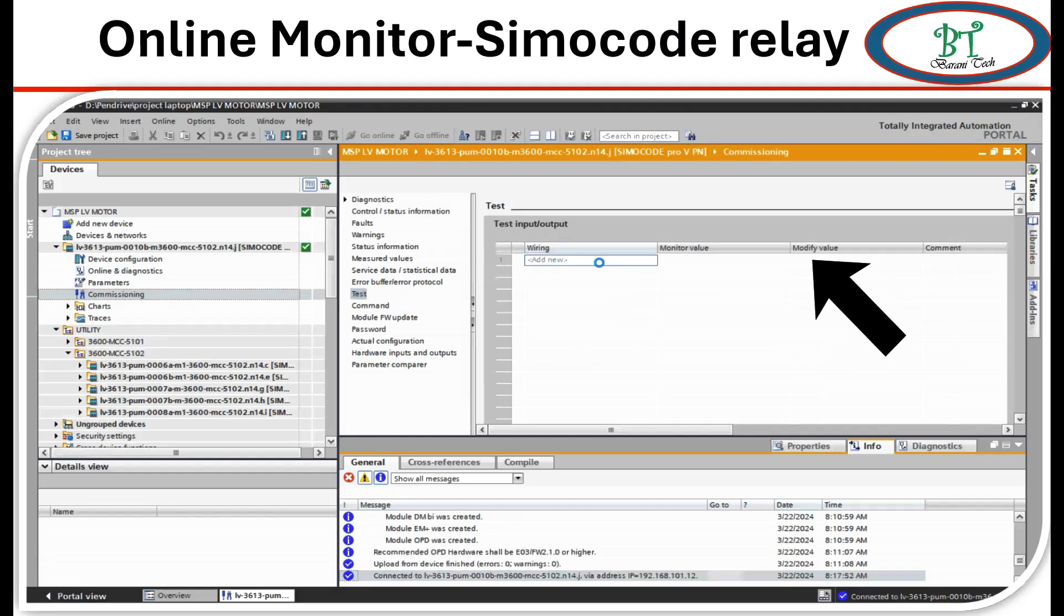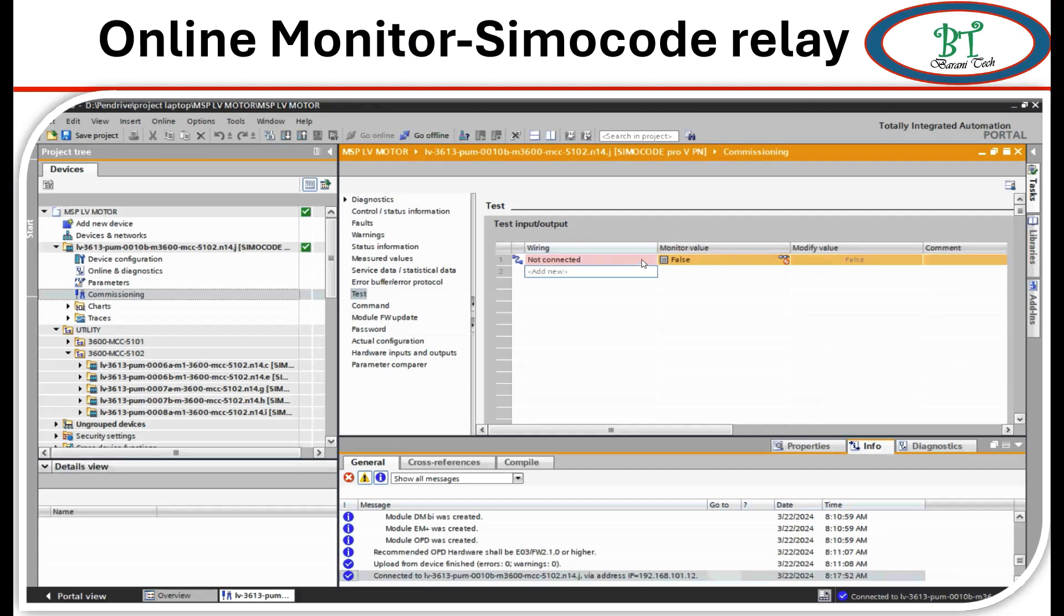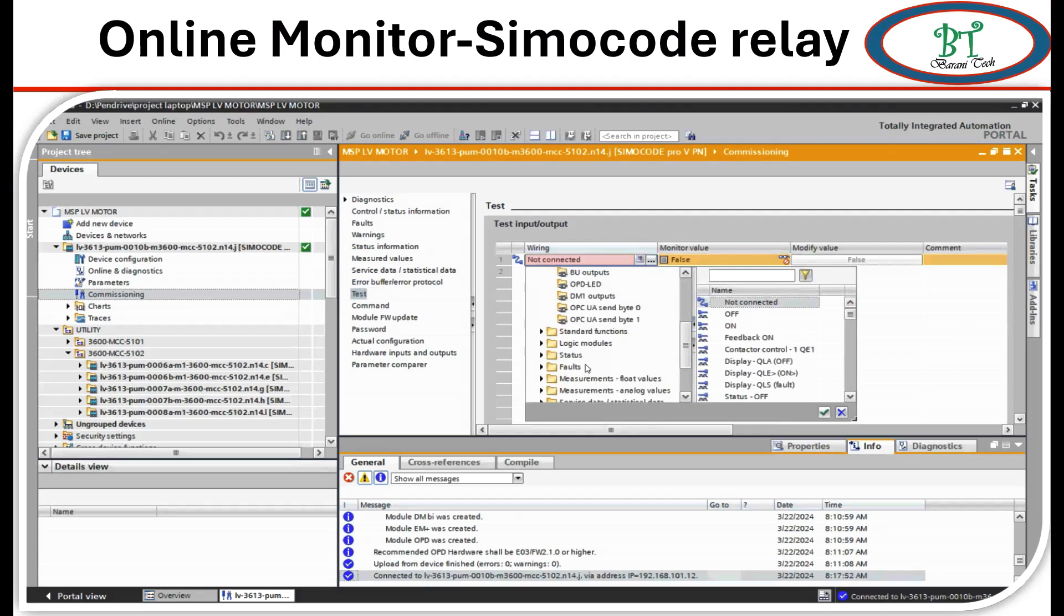Modify value is the one which we can change the value. Now I am going to add three different signals to show the simulation. First, I am going to add cyclic send bit zero signal. Next, I am going to add a milliamp send signal to DCS, which is cyclic send signal 2.3, and another one, binary output 1.